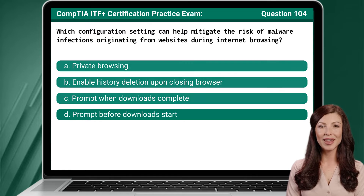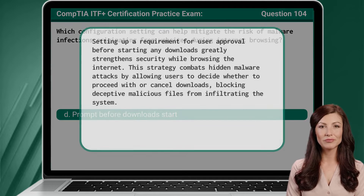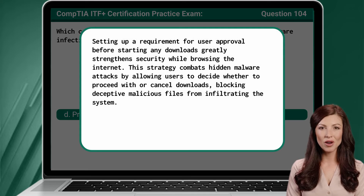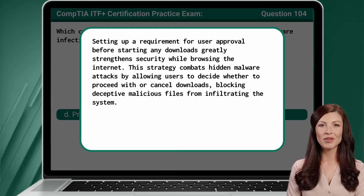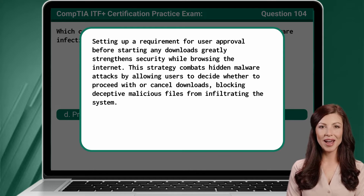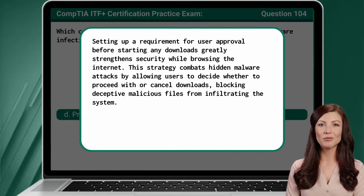The answer is D — Prompt before downloads start. Setting up a requirement for user approval before starting any downloads greatly strengthens security while browsing the internet. This strategy combats hidden malware attacks by allowing users to decide whether to proceed with or cancel downloads, blocking deceptive malicious files from infiltrating the system.